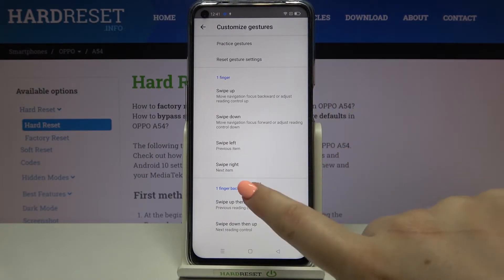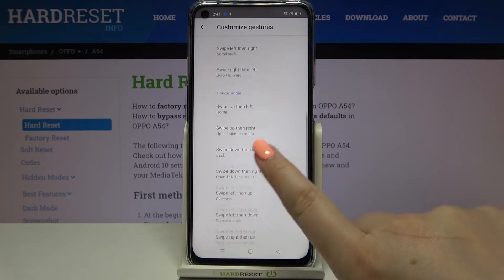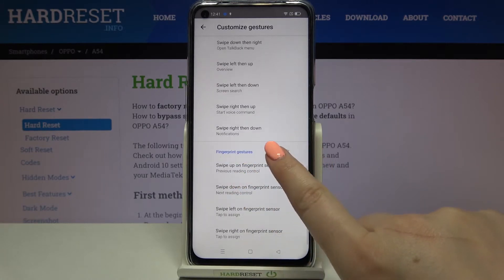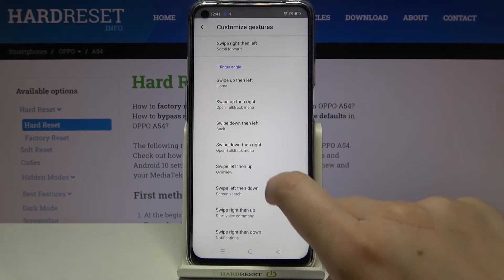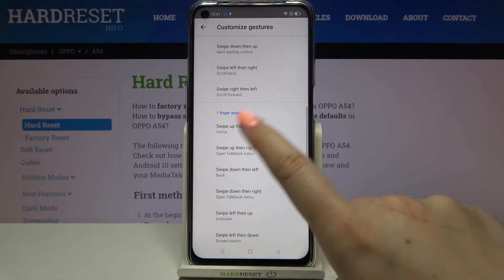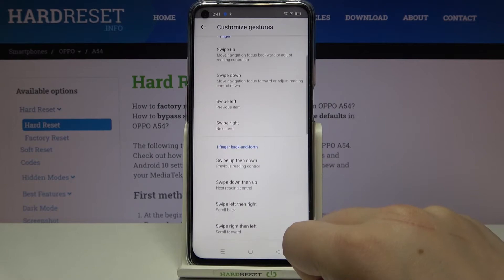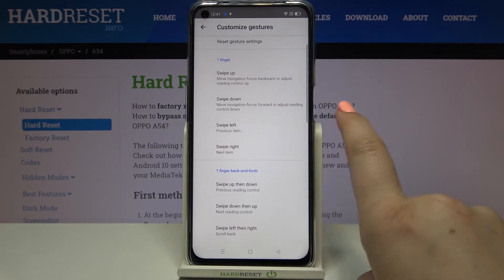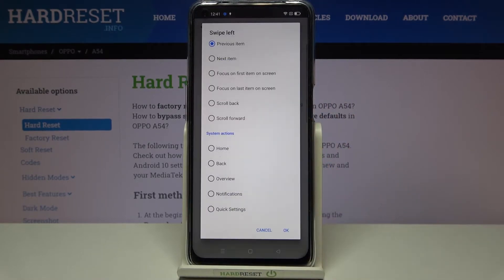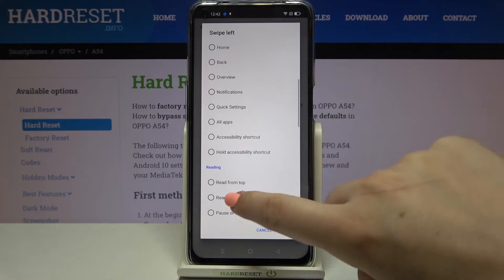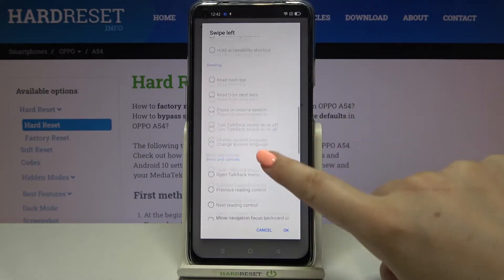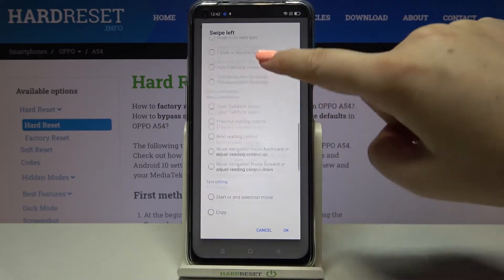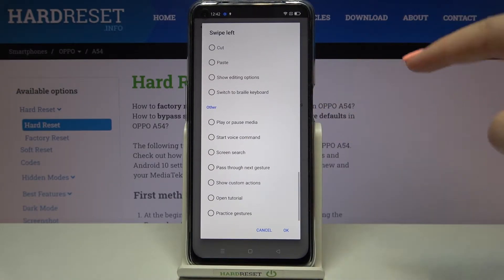You can reset gesture settings, and here you can decide what you want to do after swiping left-then-down, up-then-left, and so on. After tapping on an option you'll be able to choose some system actions, or menu and controls, or the reading section.